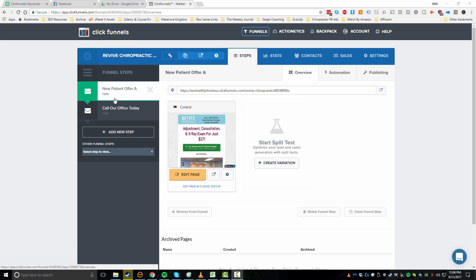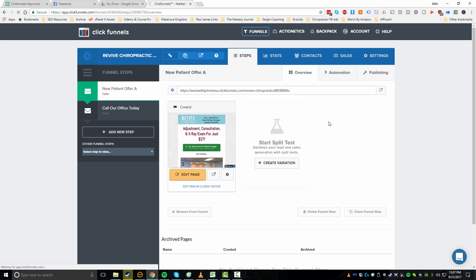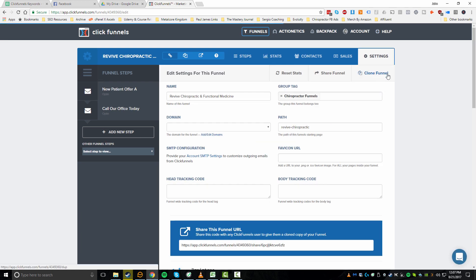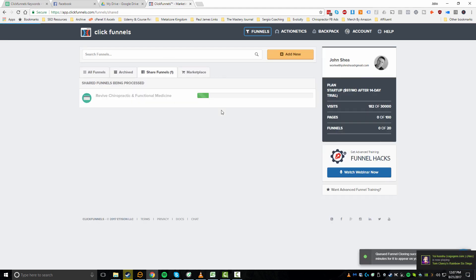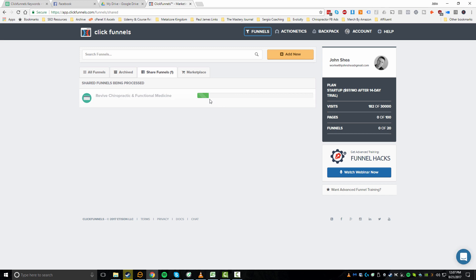I'm now inside of a funnel for a chiropractor I've set up within ClickFunnels. Within the main page, if we want to clone this funnel, you're going to want to click on Settings at the top right. Once this loads, you'll see a button to clone the funnel. Clicking this will create a copy within your same ClickFunnels account. You'll see a loading bar — this usually takes a couple minutes — and once done you'll have a complete clone.